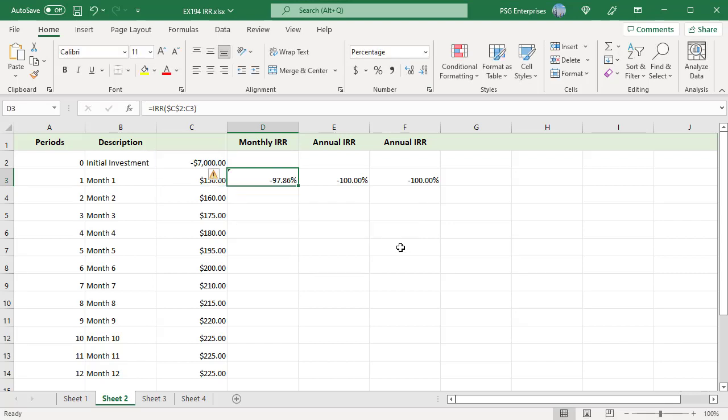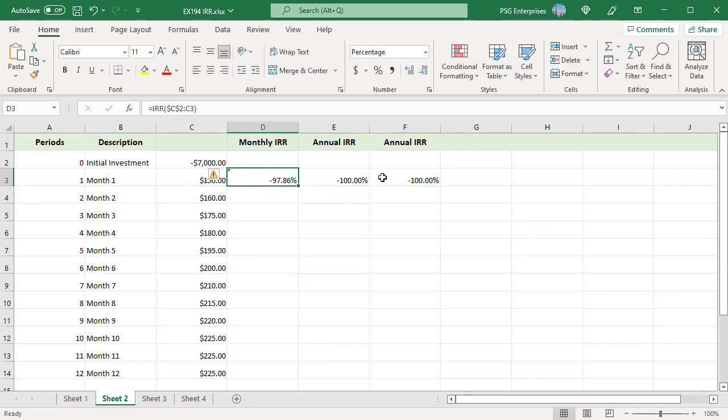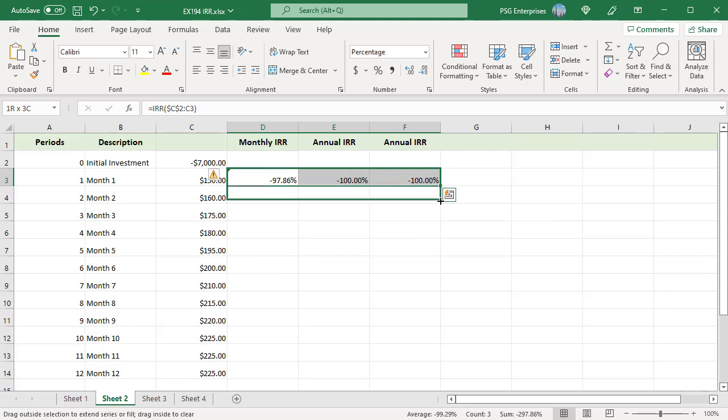To convert a monthly IRR to annual IRR, use this formula. You can also use the IRR function directly in the formula. Copy the formula down to other periods.